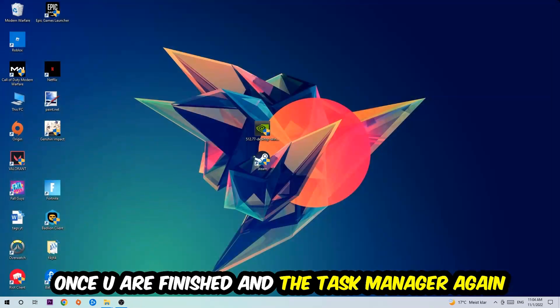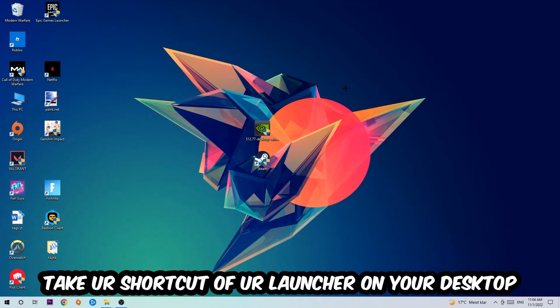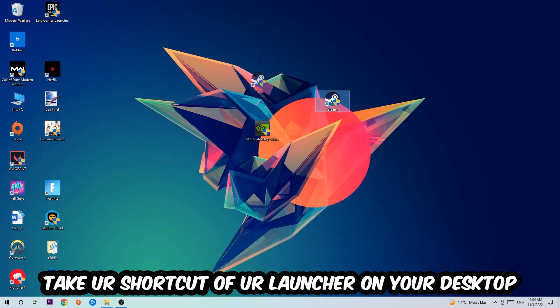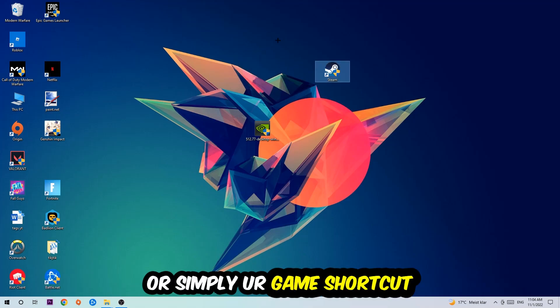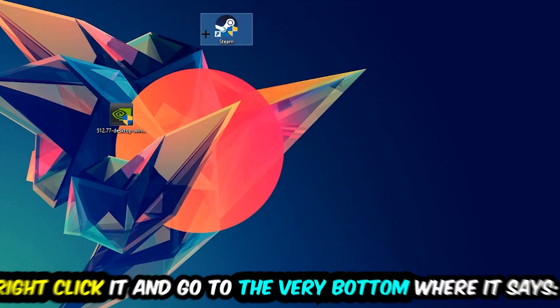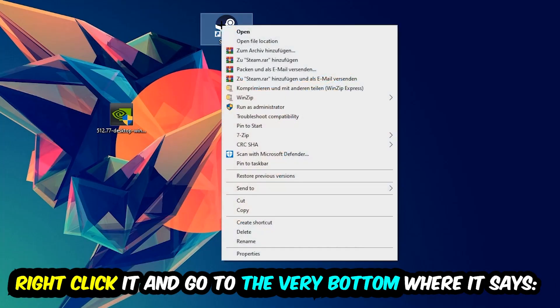The next step is to take your game shortcut from Steam or your desktop, right-click it, and go to the very bottom where it says Properties.